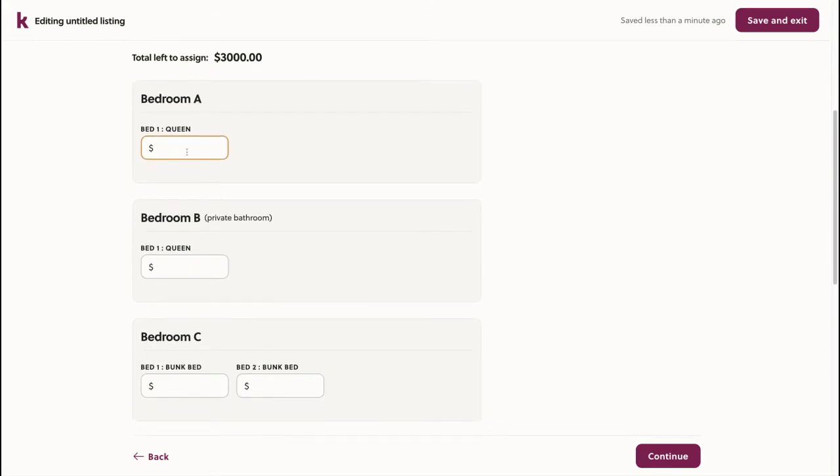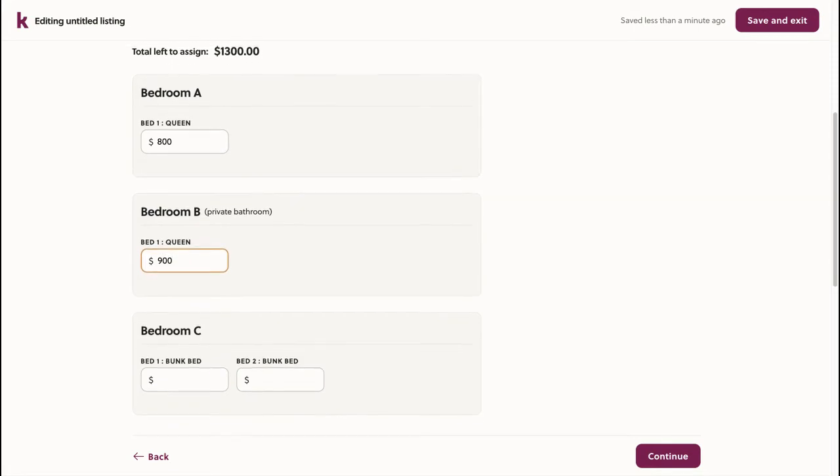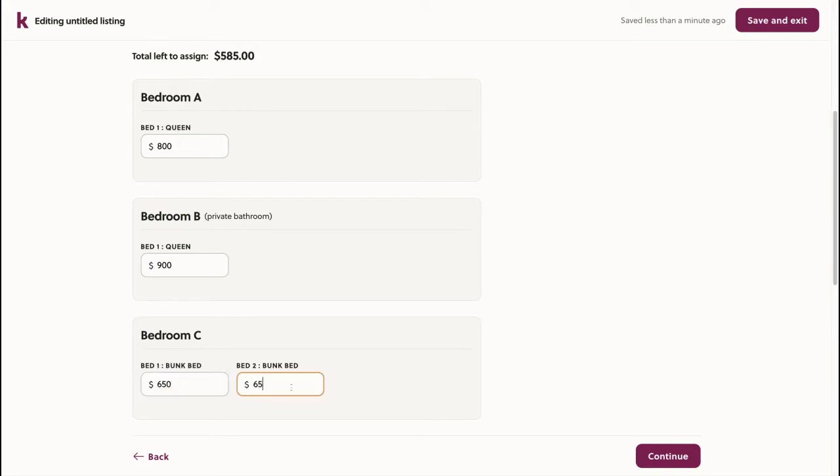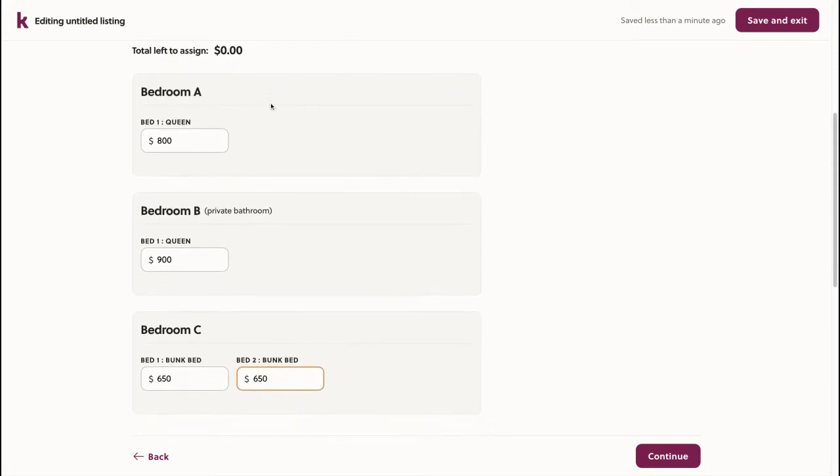For example, bedroom A has a queen bed, but no ensuite bathroom, so I could say it's $800. Bedroom B, for example, does have an ensuite bathroom, so I could bump it up a bit more. Since bedroom C has bunk beds, it makes sense to make them less expensive than the bedrooms with single beds in them, so I'll choose the remaining amount split evenly. Here you can see the total left to assign is zero, since I have evenly split the $3,000 amongst the four beds.